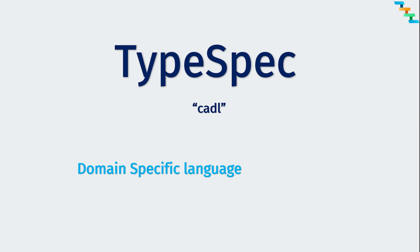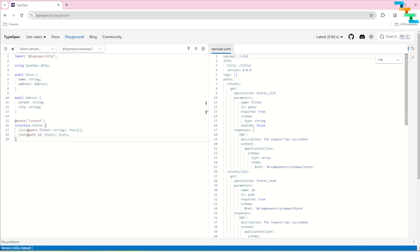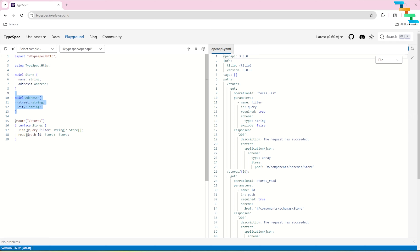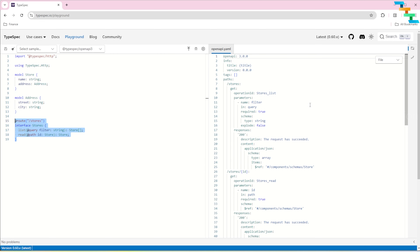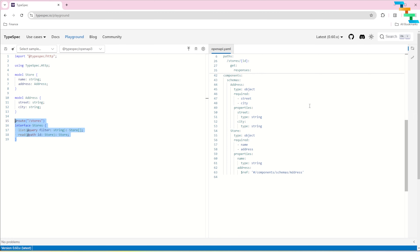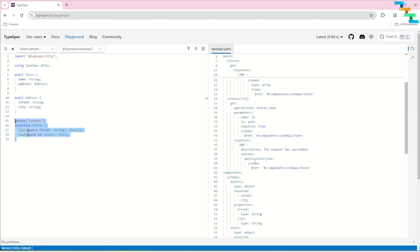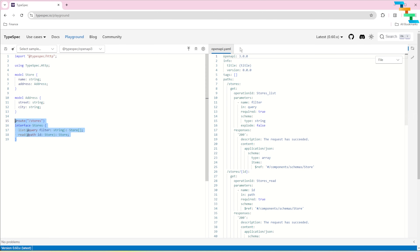TypeSpec, formerly known as Cadl, is a domain-specific language (DSL) and a framework developed by Microsoft for designing and modeling APIs. It allows developers to describe the structure and behavior of APIs at a very high level, focusing on the types and models used within the API, and then generate various implementation artifacts such as OpenAPI specification, client libraries, server stubs, or Protobuf if you are using gRPC, and more.